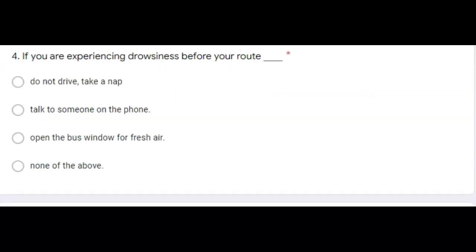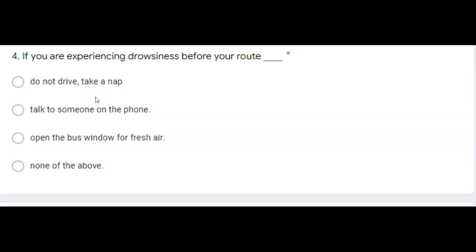If you're experiencing drowsiness before your route, you would do not drive, take a nap. If you need to stop driving due to drowsiness or fatigue, follow the same procedures you would follow if you were ill. Next question.